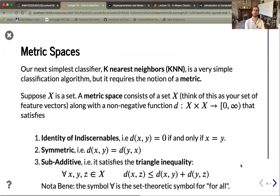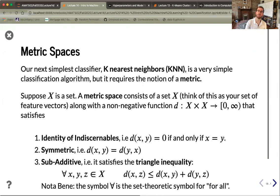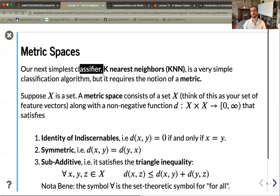We've covered linear classifiers, but for three or more classes we need something more. The next classifier to consider is k-nearest neighbors, which works for an arbitrary number of classes. It's very simple but requires the notion of a metric — how we measure distances between feature vectors. A metric space is a set with a distance function for every pair of points.